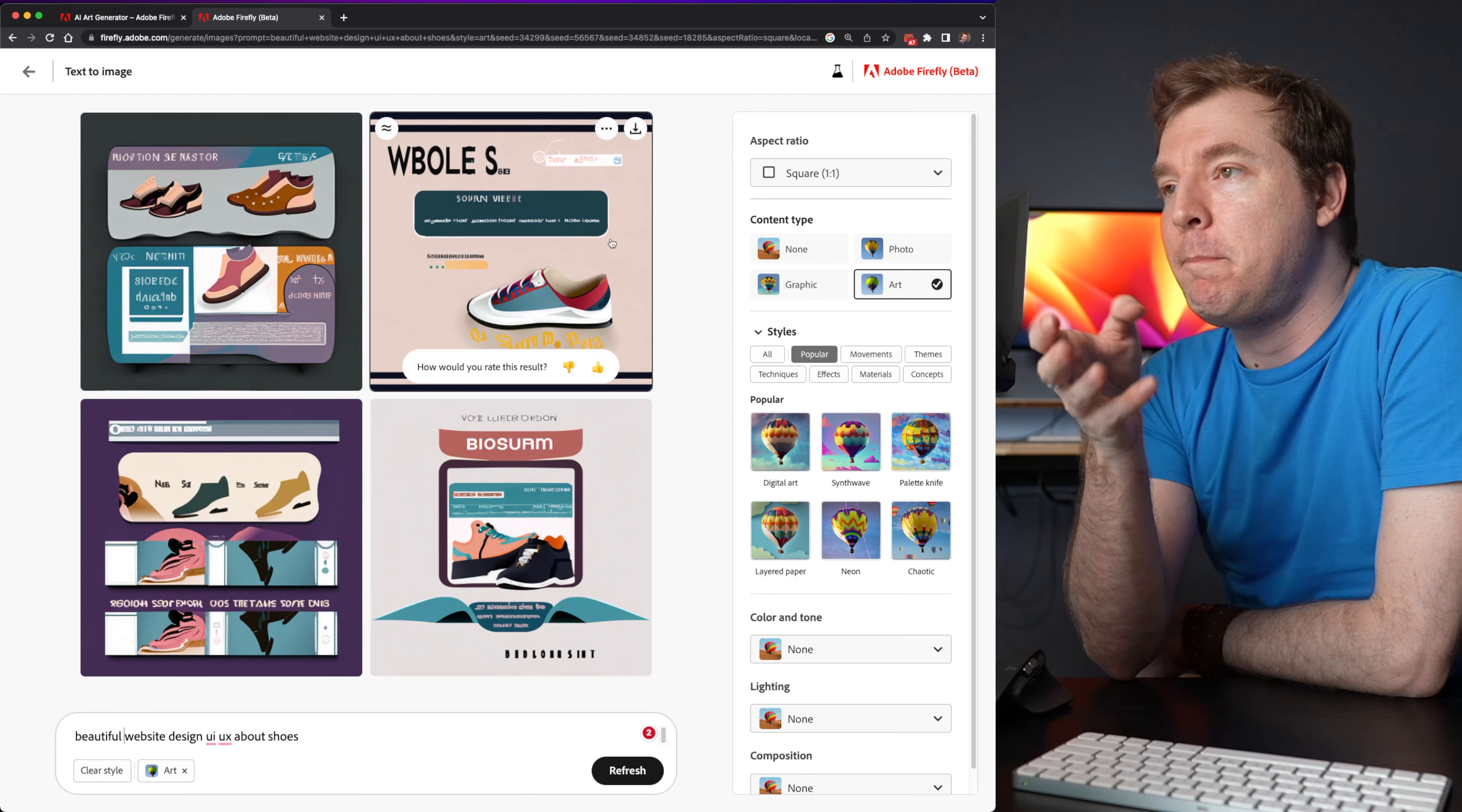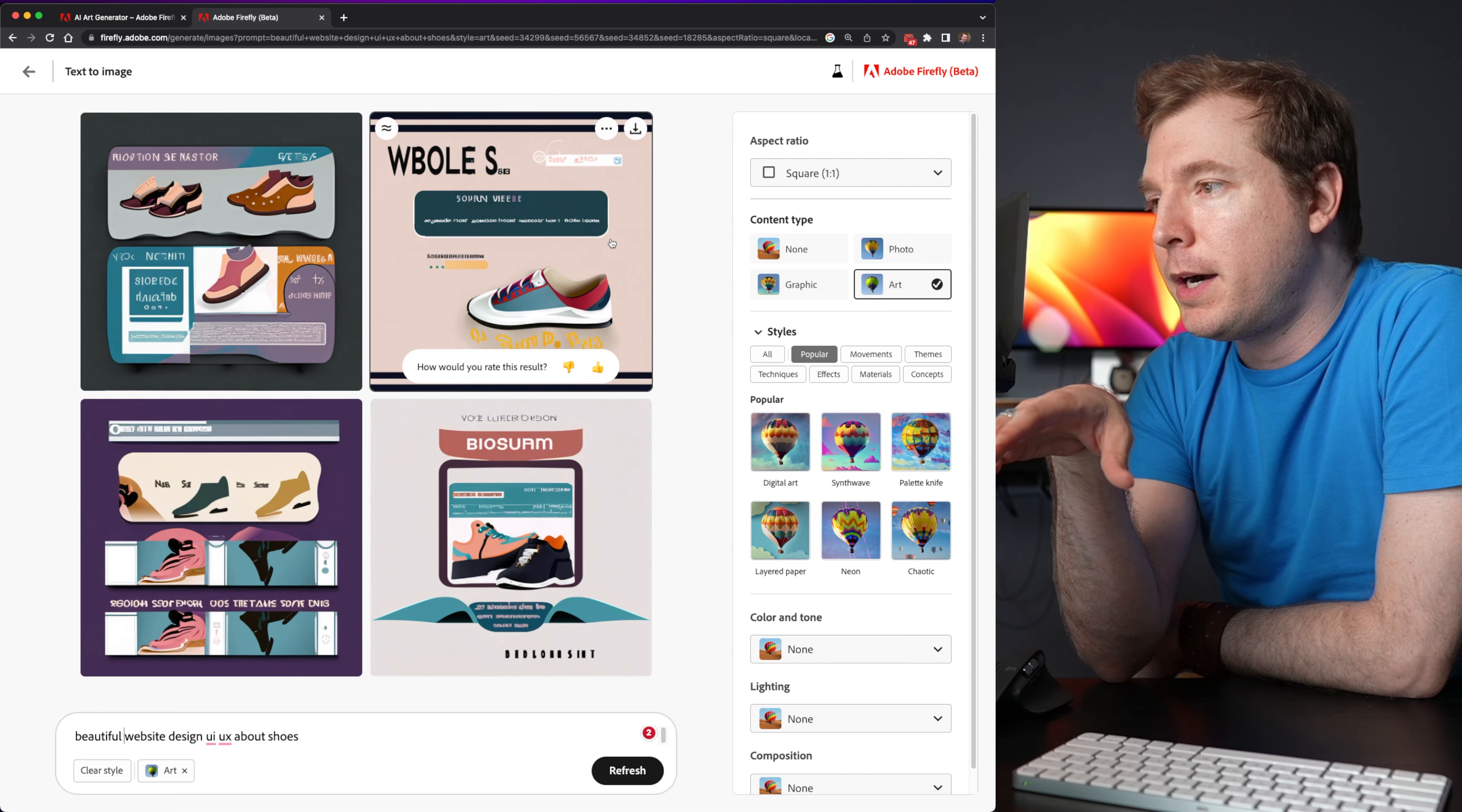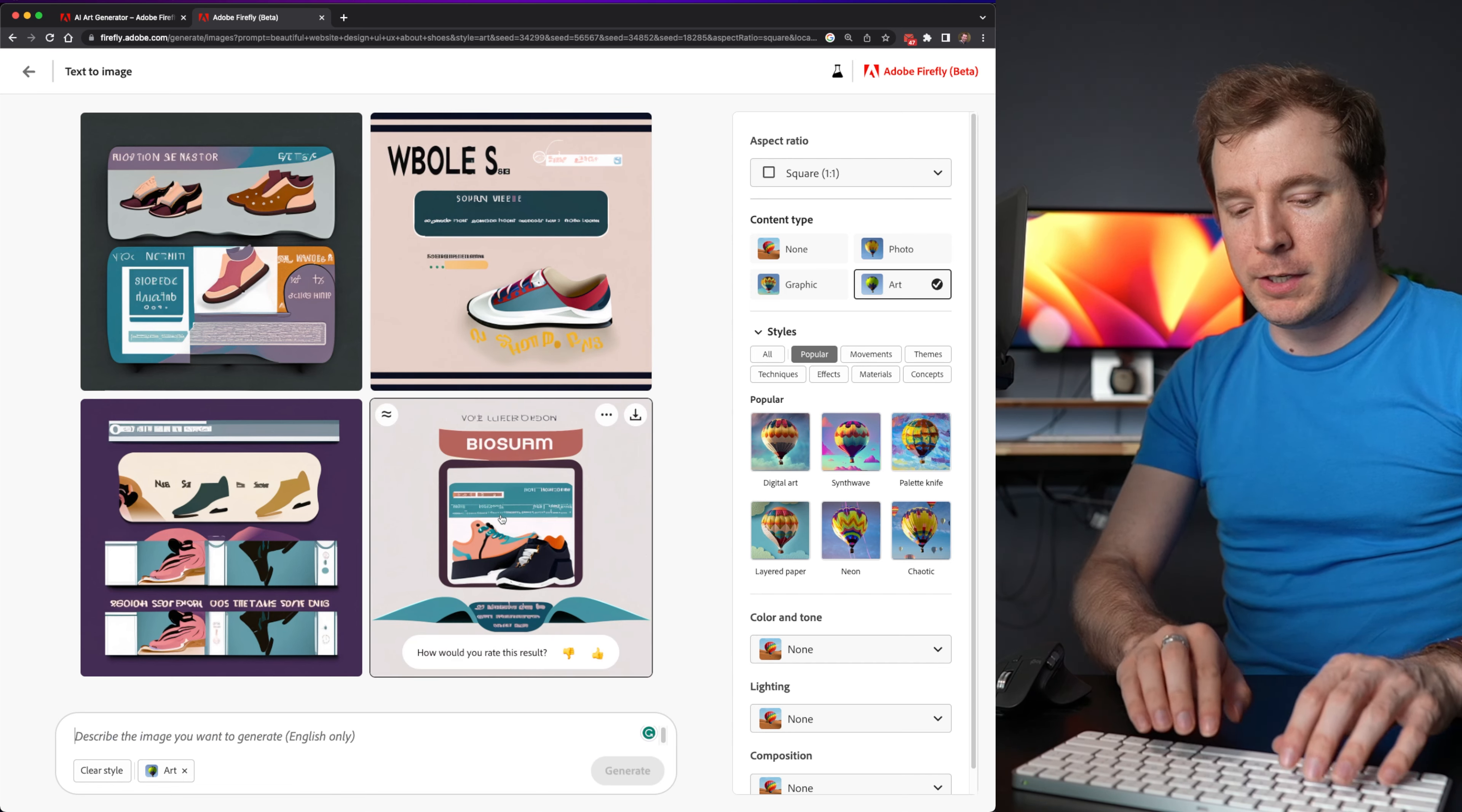Because while these look kind of like someone's attempted to do a website design, they more look like clip art that you would traditionally have. And I guess that's the difference. It's probably trained on clip art rather than specifically web design.